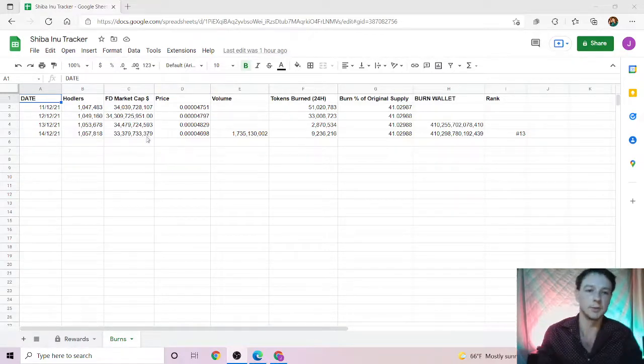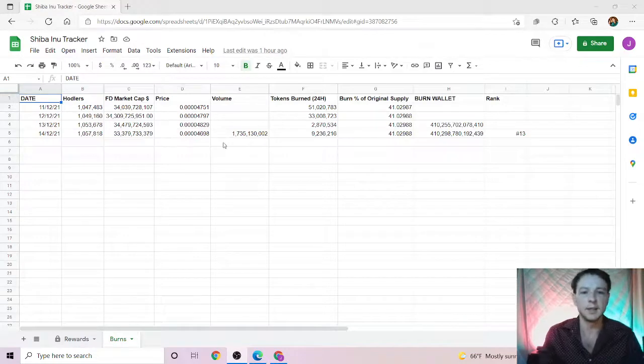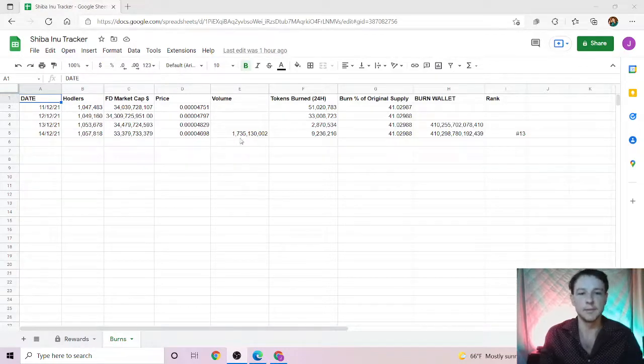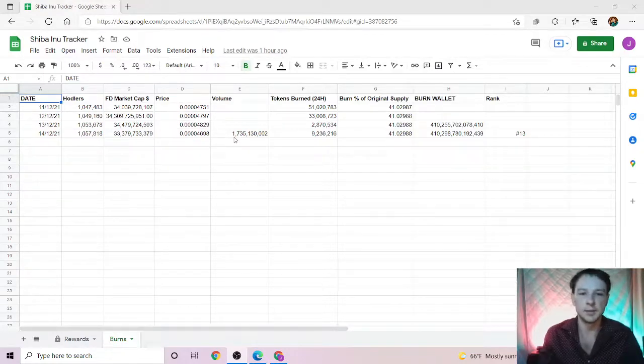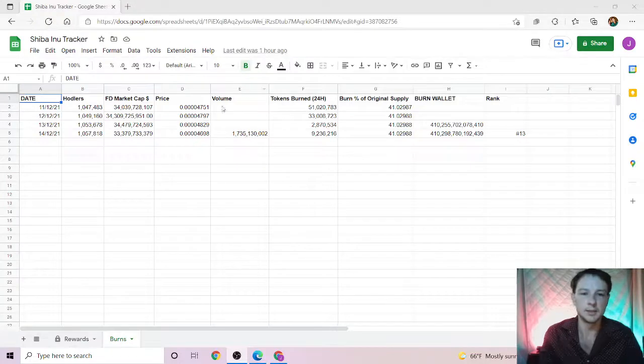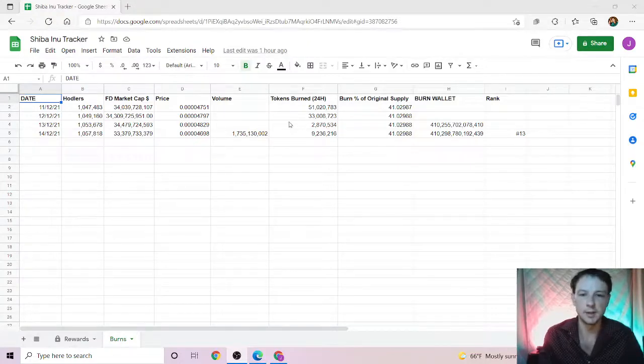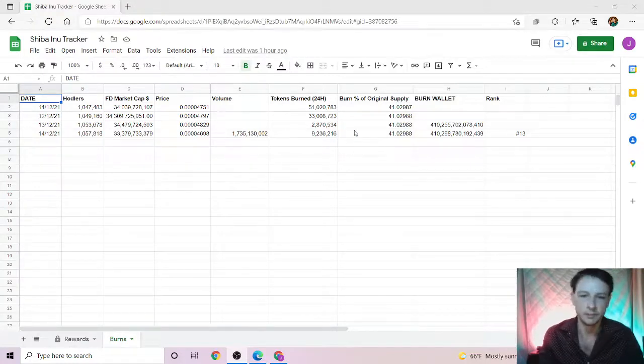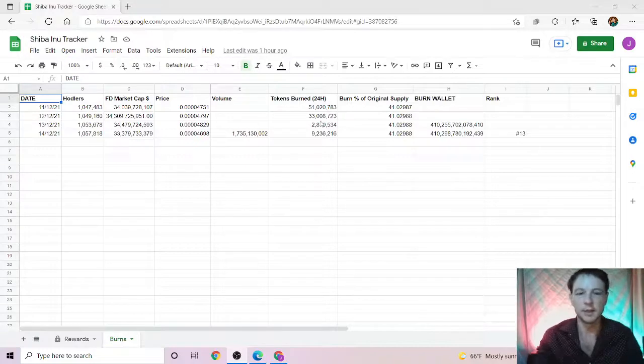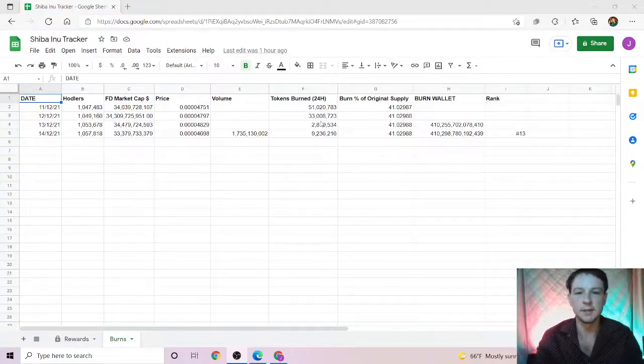Today's volume is just over a billion. This is something new I'm going to be tracking over the next however long. Total tokens burned today is just under 10 million.